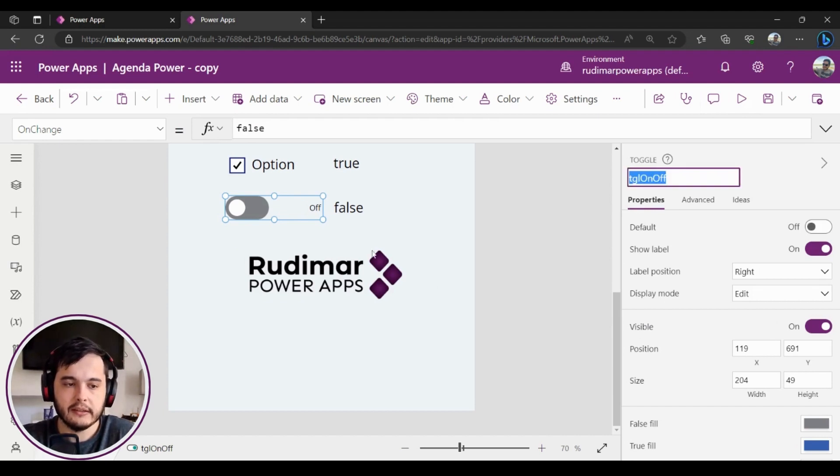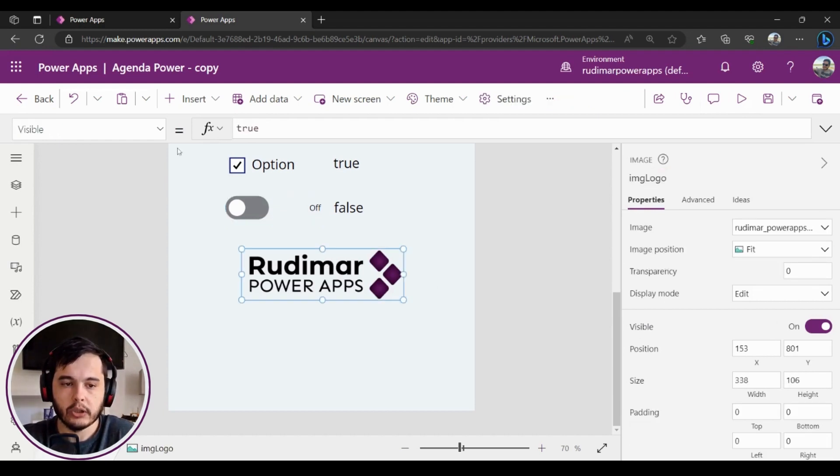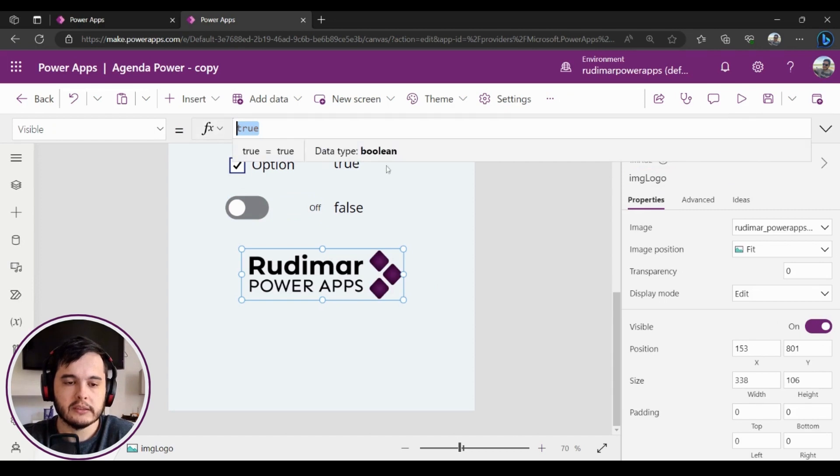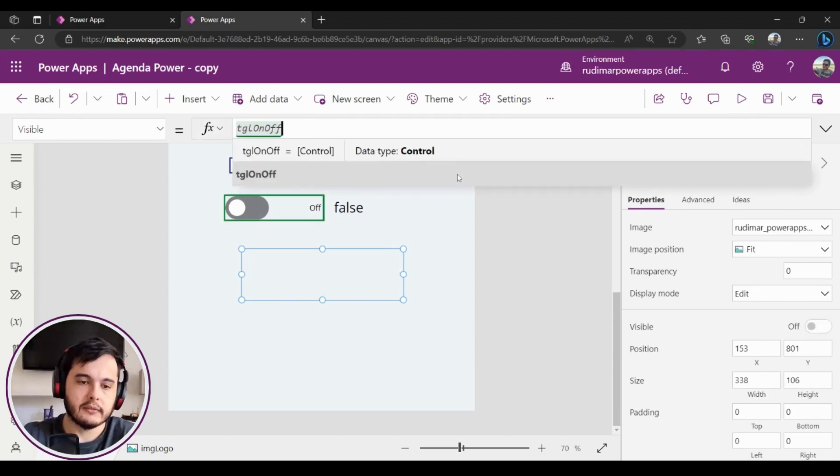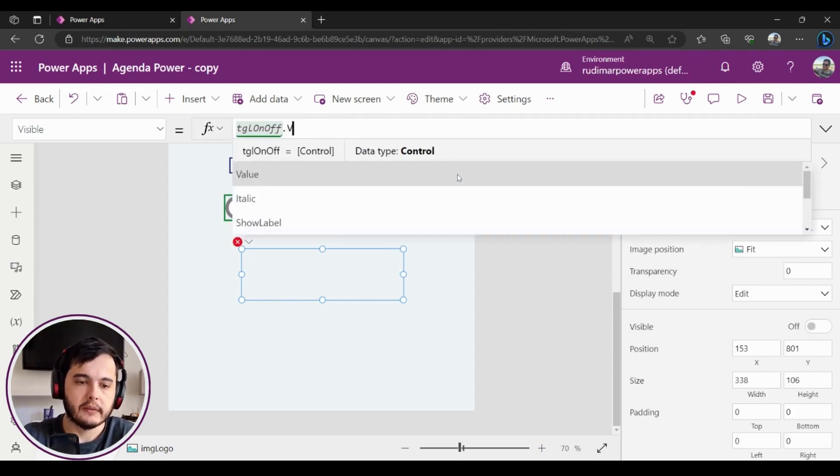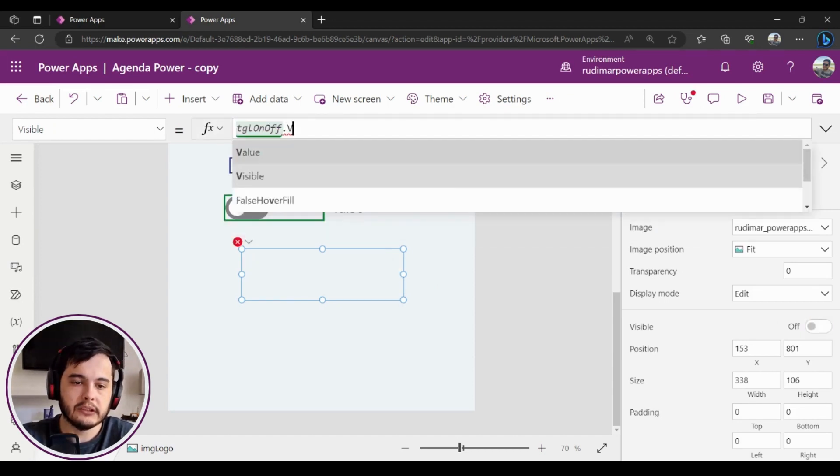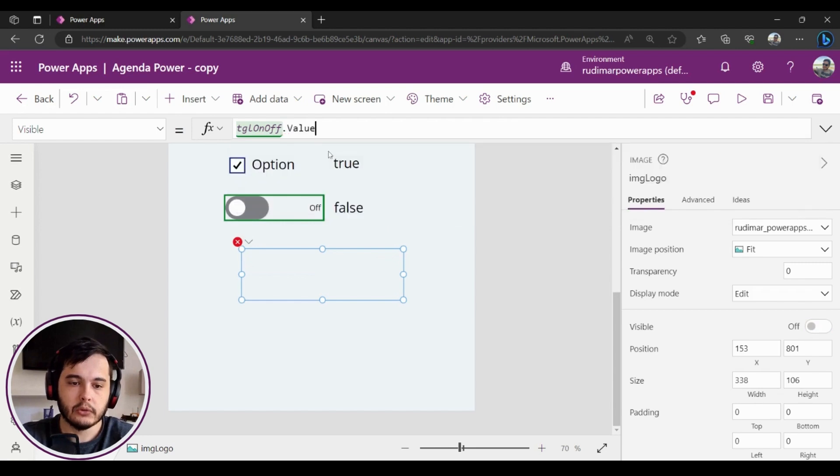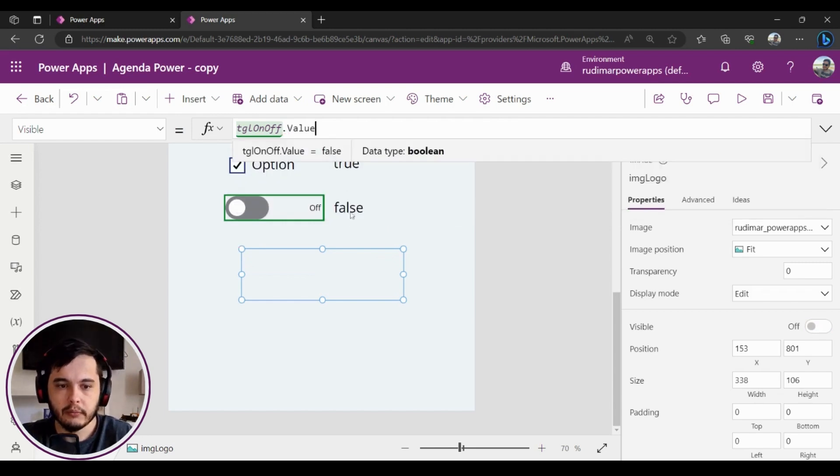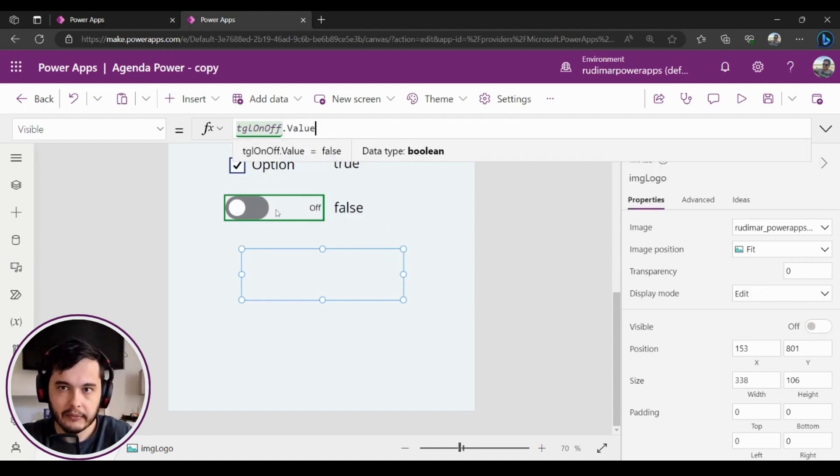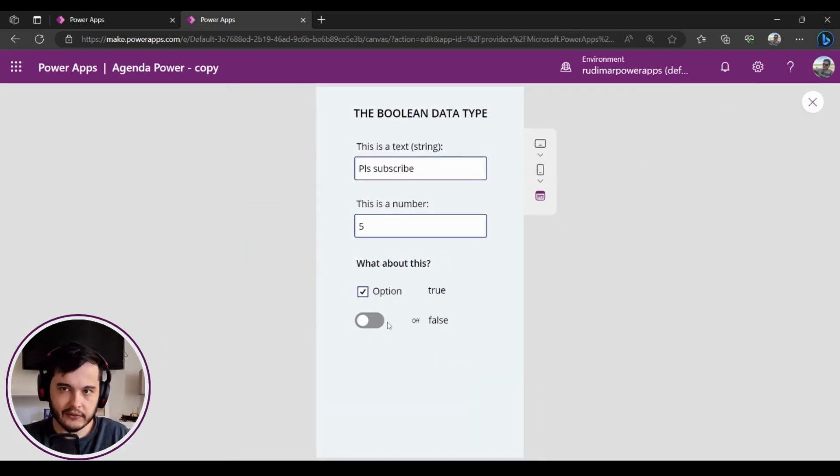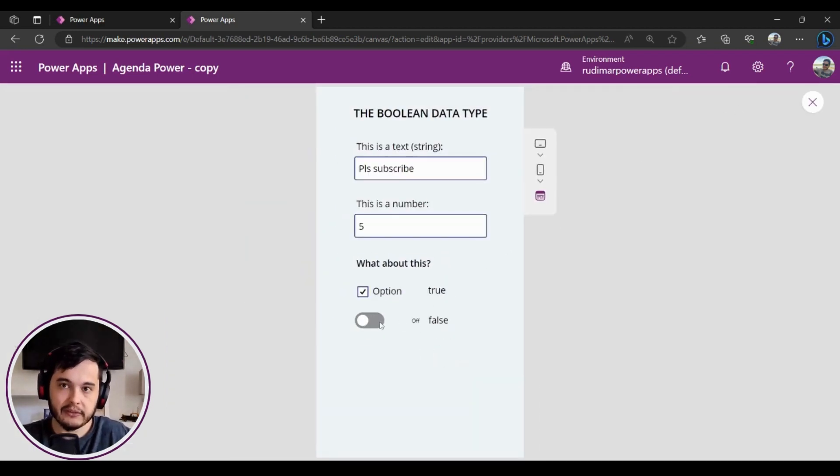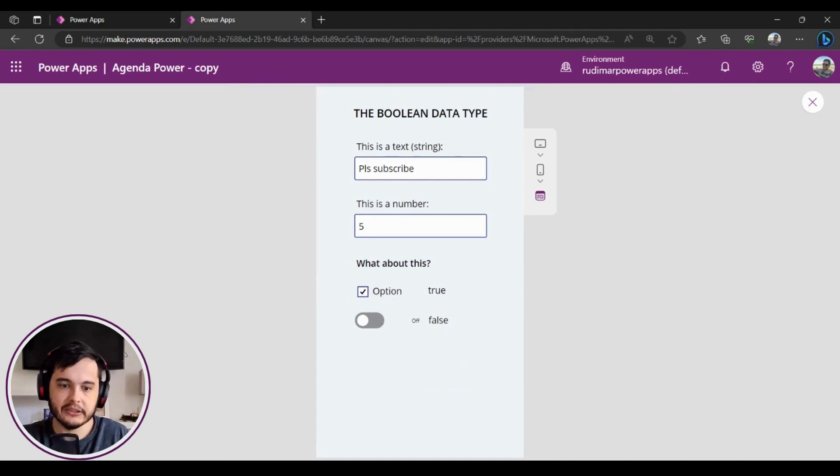So I'm going to get the name of the toggle, and in the Visible property I'm going to replace the true by the tgl_on_off dot value. And that will give me the true or false based on this selection right here on this element. Okay, let's play. Right now it's false, it means the visible property is false so it's hiding the image.